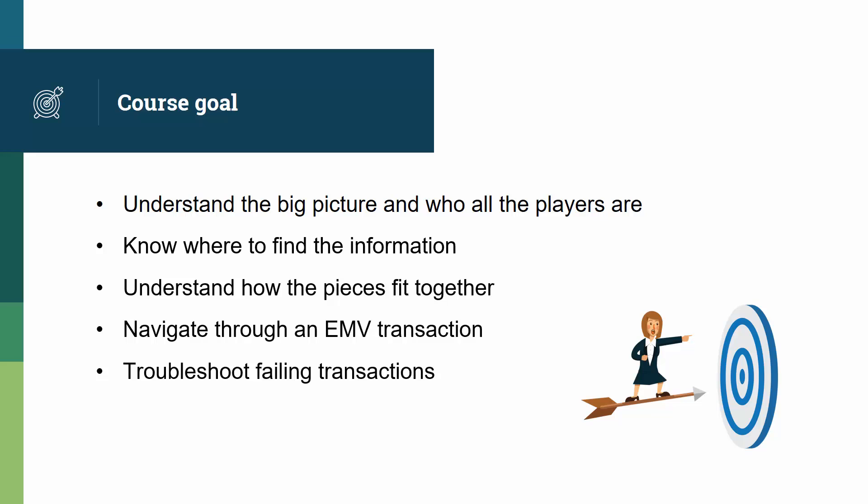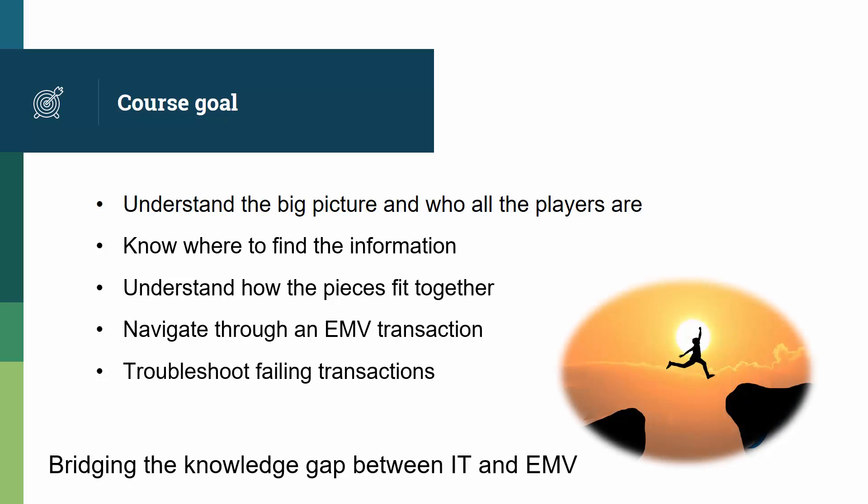And finally, the ultimate goal of this course is for students to be able to troubleshoot failing transactions, to be able to identify that the transaction indeed failed and to find out the reasons why. This course effectively bridges the gap between basic IT knowledge and EMV efficiency.